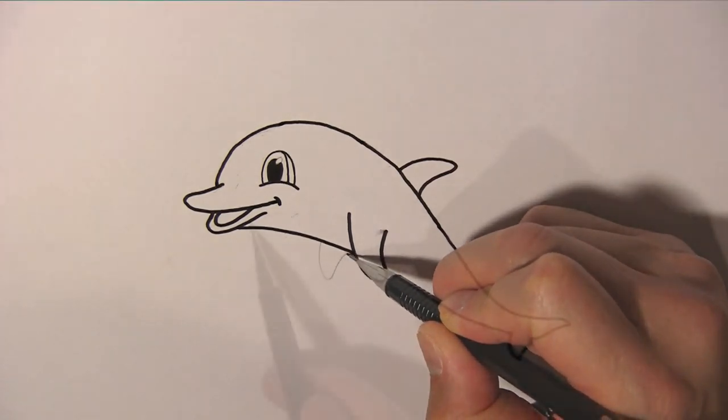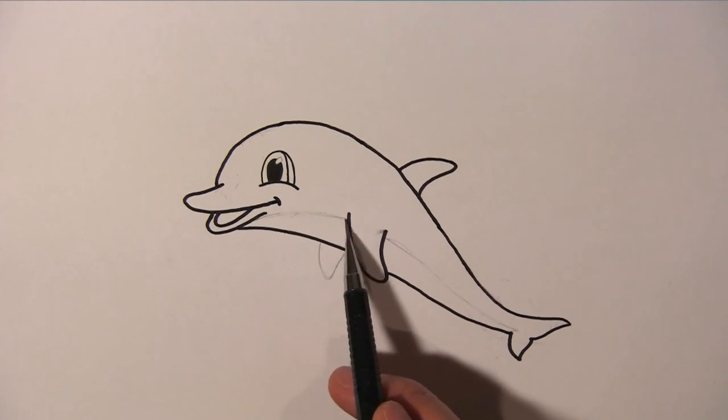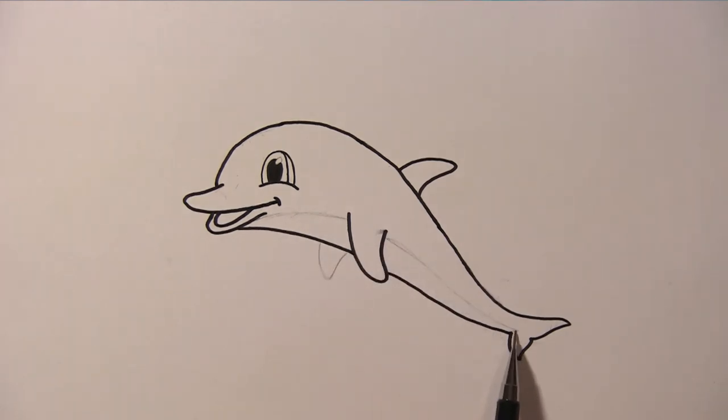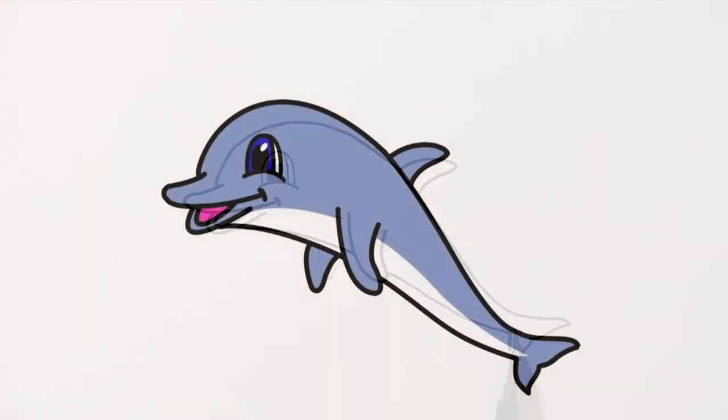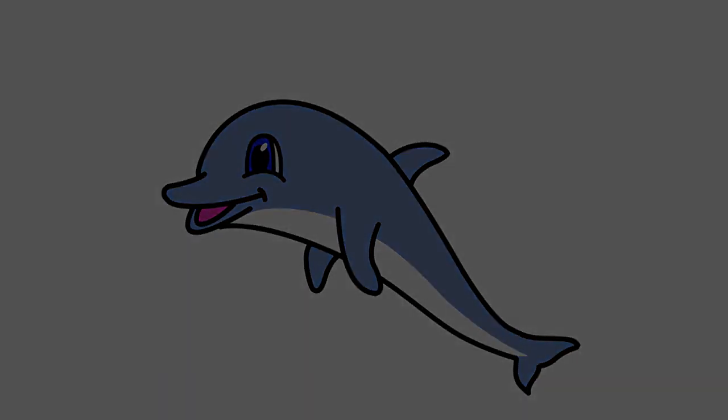And that's it. We have finished our dolphin. I hope you enjoyed this video. If you do, please give it a thumbs up and share it with your friends. Thanks for watching.